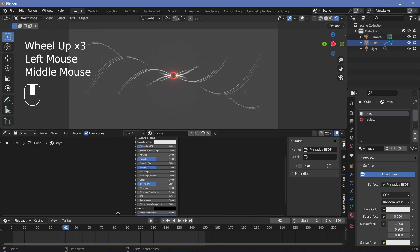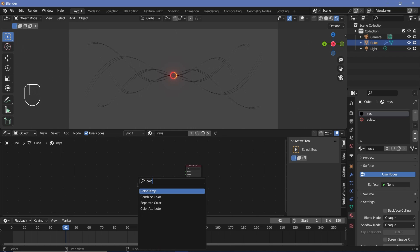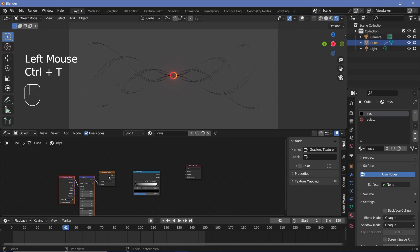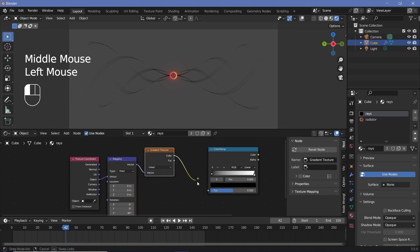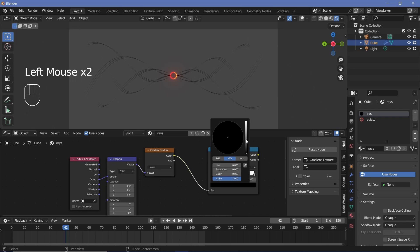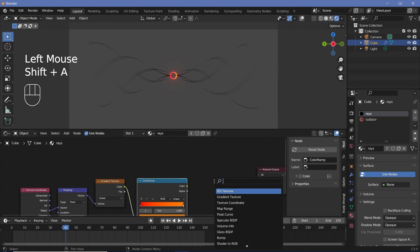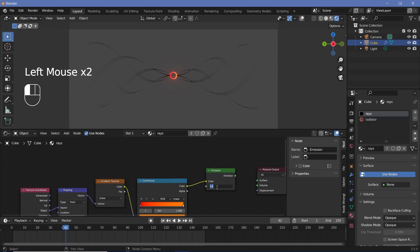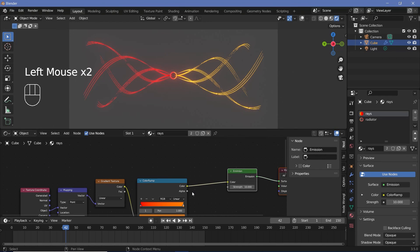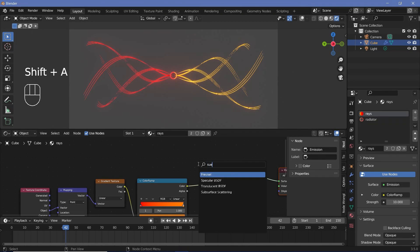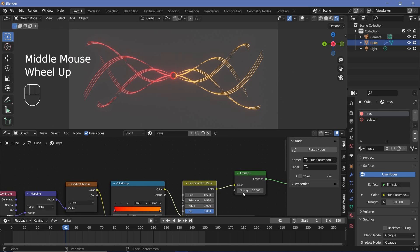Select the rays material and give it its material. We don't need the full Principled BSDF — just press Shift+A and search for a Color Ramp node and a Gradient Texture node. Press Ctrl+T on the gradient texture, switch it to object, rotate it on Z by 90 degrees, plug it into the Color Ramp, and set the same colors — red on one side, orange on the other. Plug this into an Emission node, increase the strength to about 10, and plug it into the surface. Desaturate it slightly with a Hue Saturation Value node, decrease saturation to around 0.97, and increase the strength to 20.